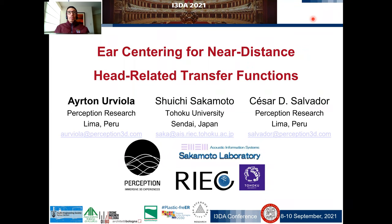Hello everyone and welcome to this presentation. My name is Ayrton Oriola. I will present my research on ear centering for near-distance head-related transfer functions. This research has been done in collaboration with Professor Sakamoto from Tohoku University and Cesar Salvador from Perception Research.